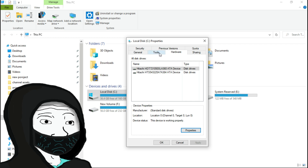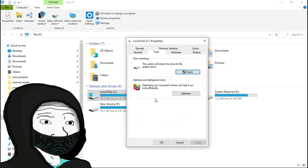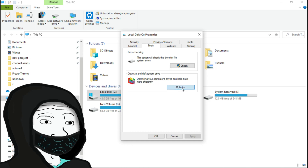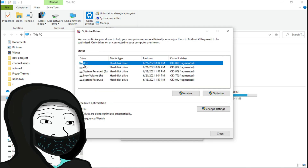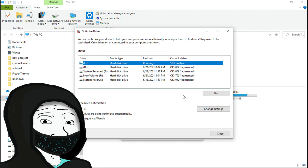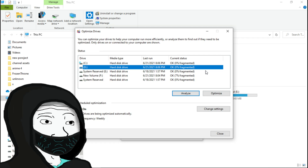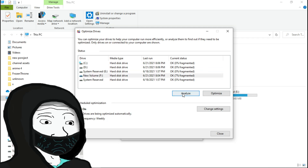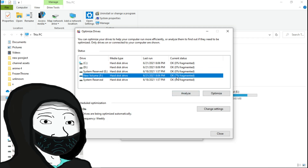After that, go back to hard disk Properties and select the Tools tab. Now select the Optimize button under Optimize and Defragment Drive. After this window appears on the screen, analyze all of your hard disk drives. If your hard disk is fragmented, defragment it by clicking on Optimize. One of my hard disks is 7% fragmented. Select the fragmented hard disk and optimize it. After that, close this program.